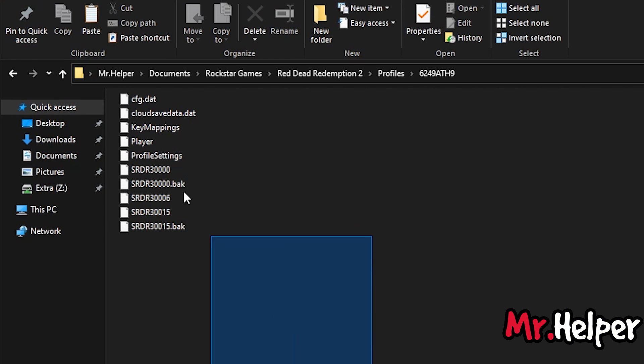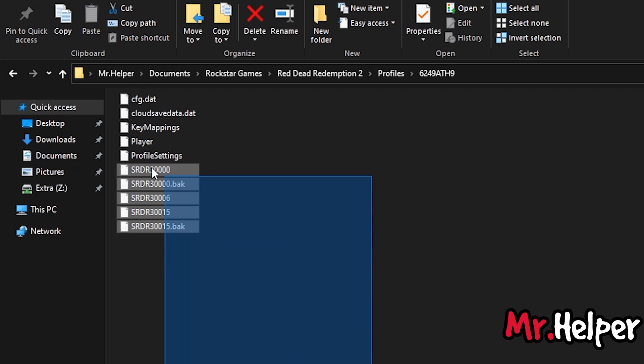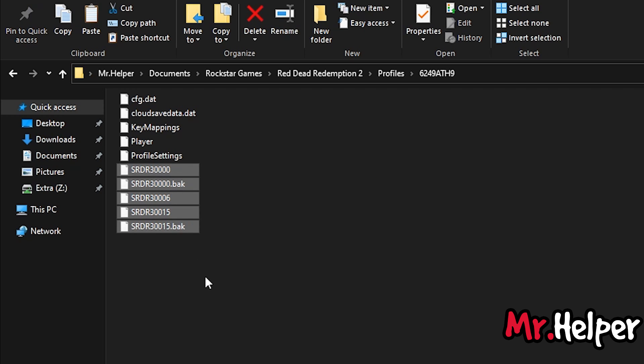Ok, so these are your save files. You can backup it. Or you can overwrite it with a new one. It's up to you.